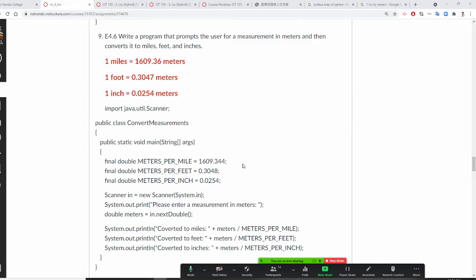All right, so Professor Liu is going to show you how to do number nine. Number nine, you're going to prompt the user to enter a measurement in meters and you want to convert it to miles.